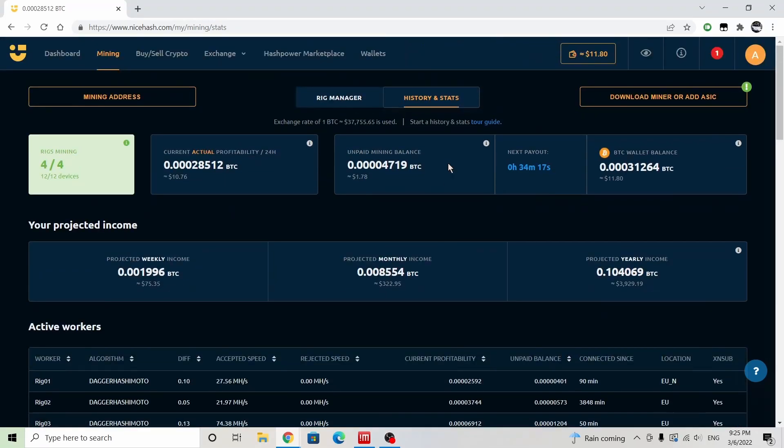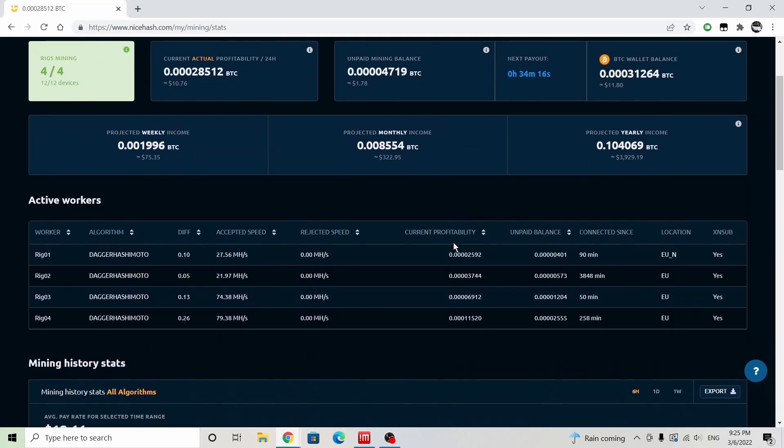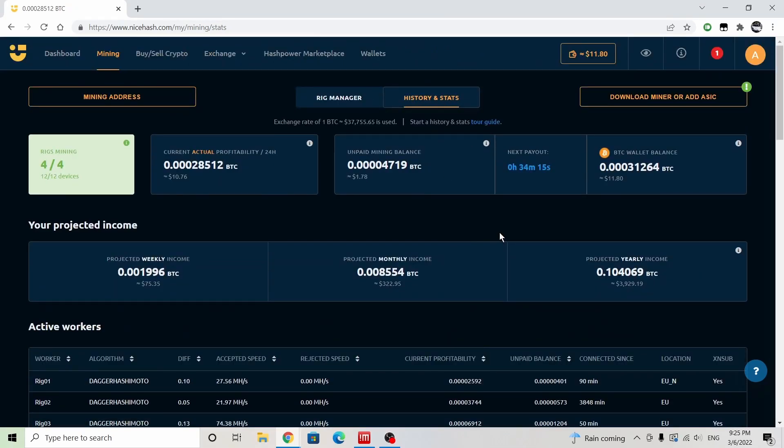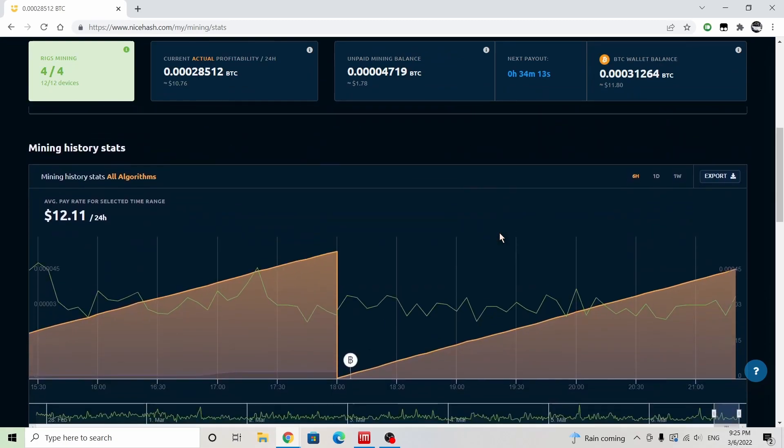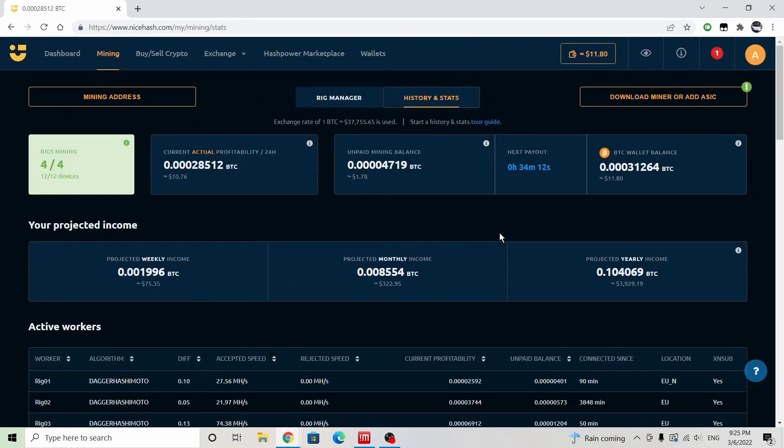So it is kind of going down lower and lower. If you remember last time we were around, I think 13, 14, 15. So it is just getting lower and lower. It is March 6th, 9:25 PM central time. The current price of Bitcoin is $37,755.